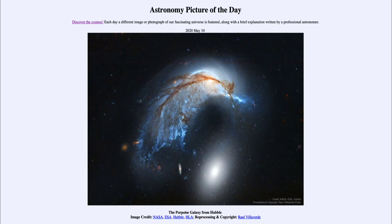So what do we see here? This is a galaxy known as NGC 2936, also sometimes called the Porpoise Galaxy for its dolphin-like shape. This is an example of a spiral galaxy, and while it does not look like any spiral galaxy we've ever seen, it is being distorted by the gravity of the other large galaxy down below.